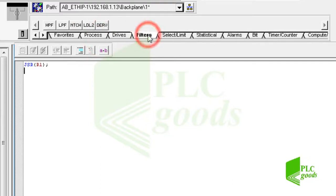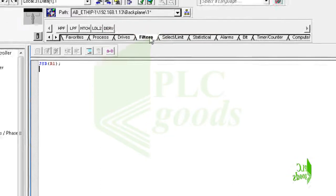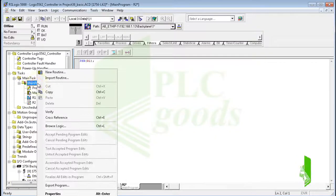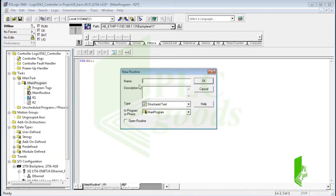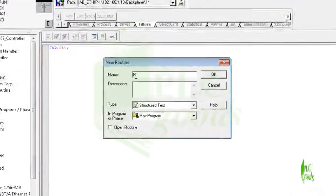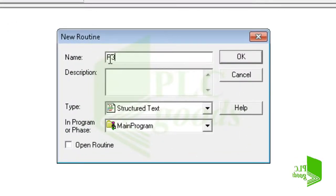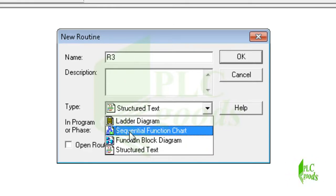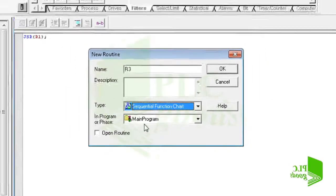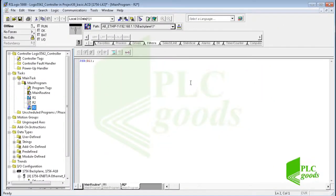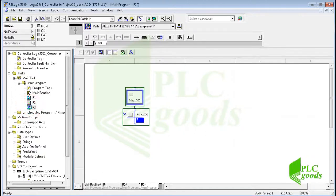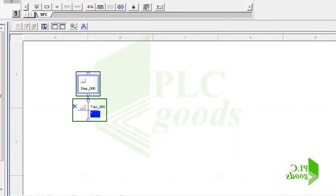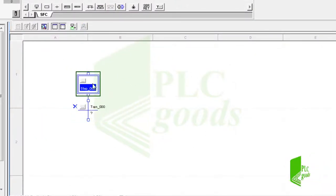The ladder diagram, function block diagram, and structured text are three basic languages for PLC programming. Here is another language: sequential function chart or SFC, which uses these three languages. SFC is a graphical programming language that displays the process flow as a diagram, thereby allowing the user to control sequential processes by describing the transition conditions and actions for each step.